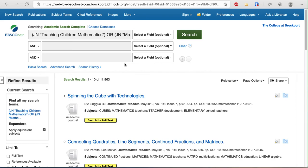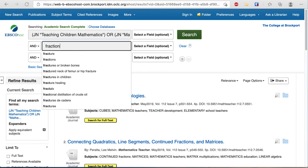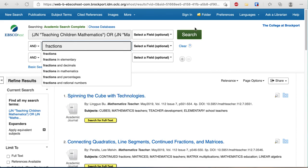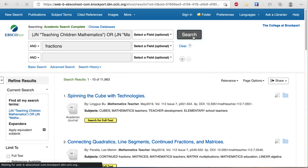So to look for items on fractions, I just type fractions in that second box.